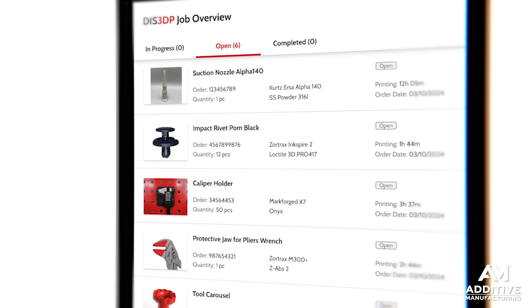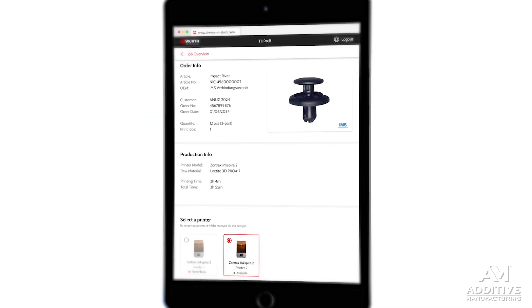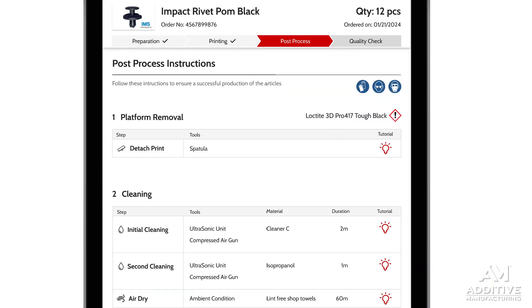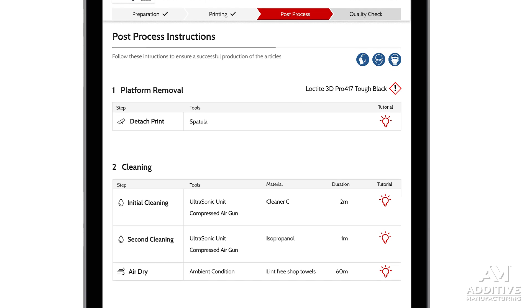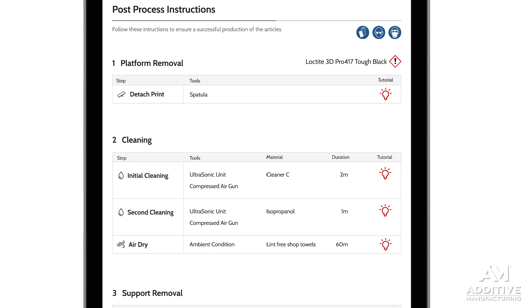Here's how it works. Part designs are created or converted for 3D printing and stored in the owner's inventory library. Along with that part file — the actual geometry of the part — is all the information that's needed to manufacture it reliably. When the part is needed, the user can pull that file and send it to a printer that has the right material.